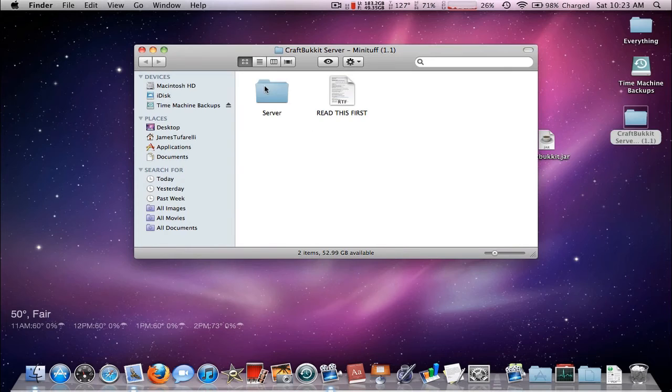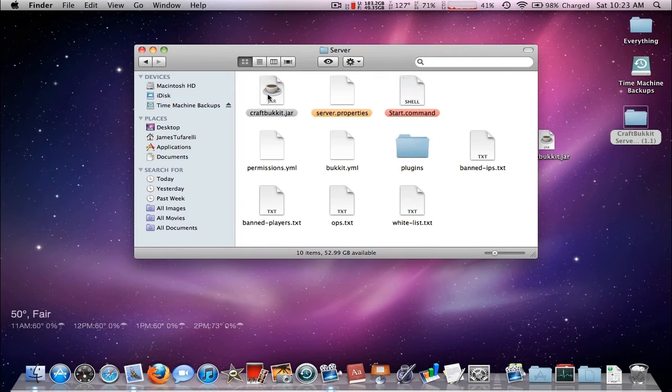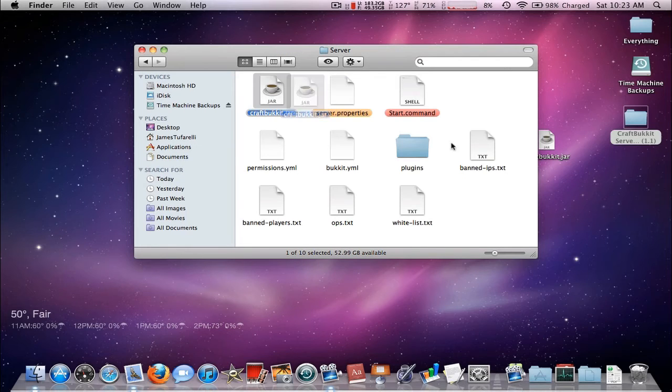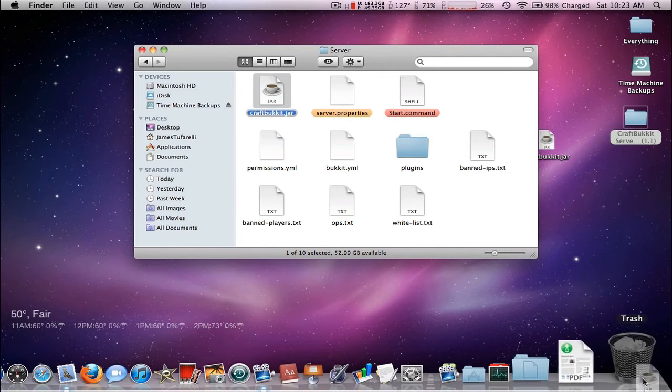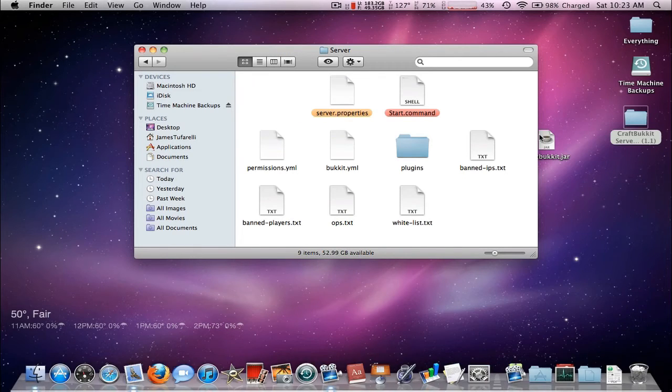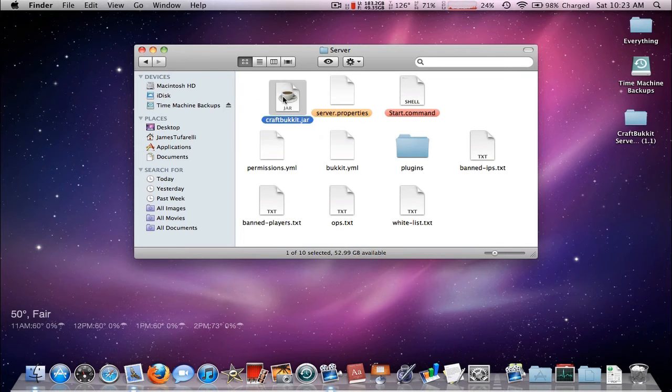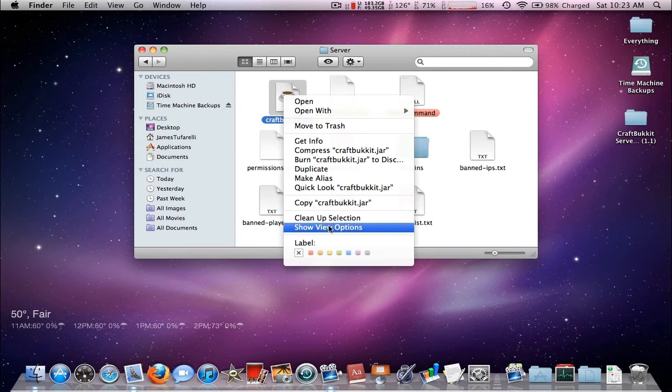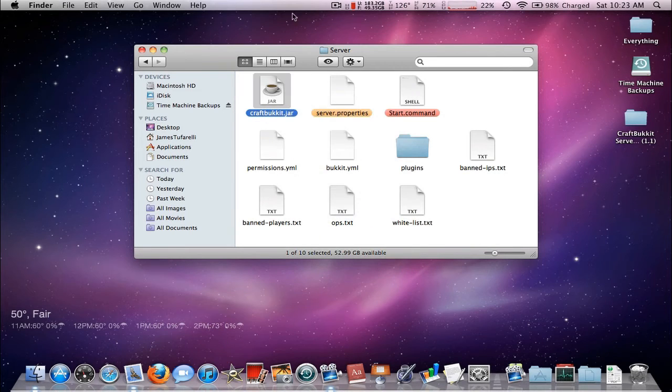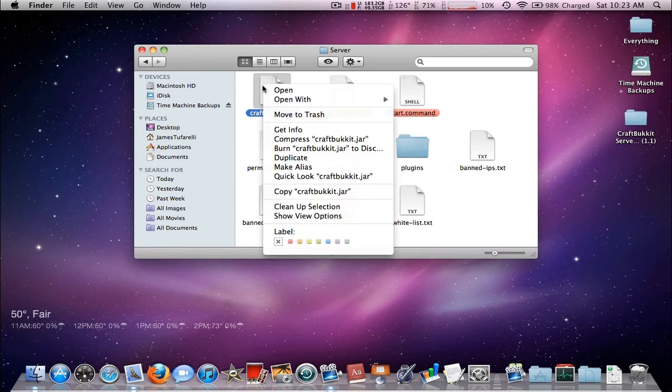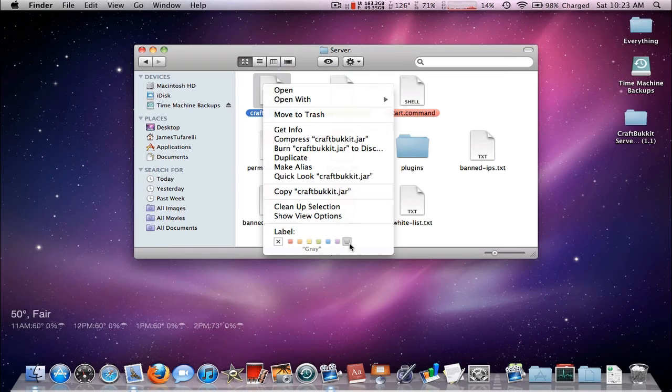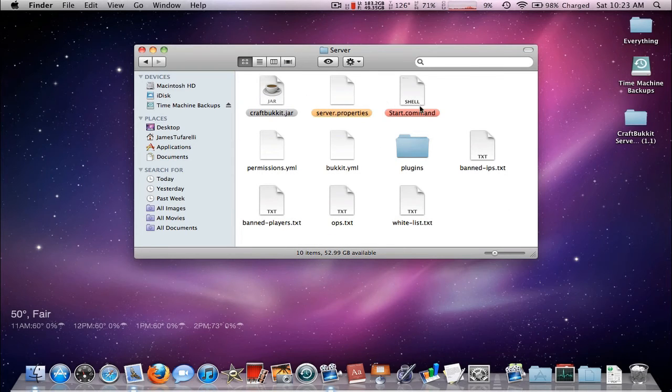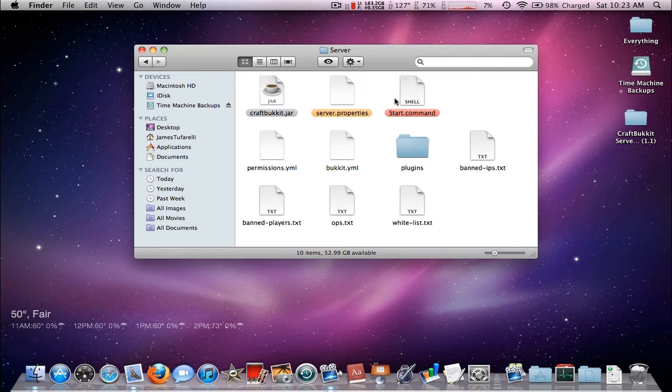And we'll go into our server and we're going to delete the old craftbukkit.jar and put in the new one. And I'm going to clean it up just to make it look good. And I like to have mine highlighted in gray. So these are all the important things you need to make note of in the server.